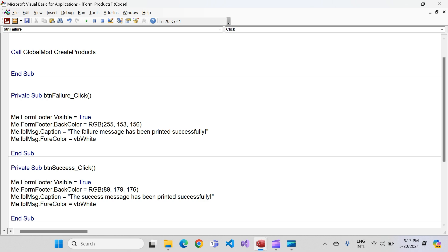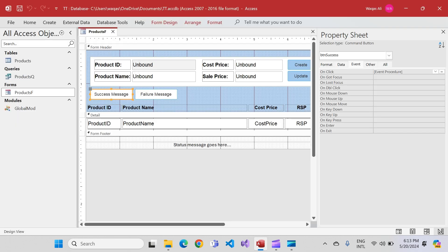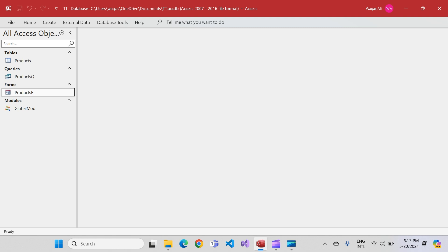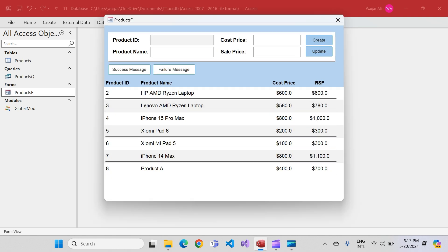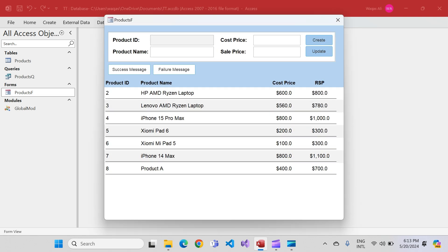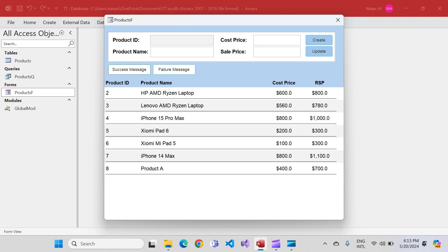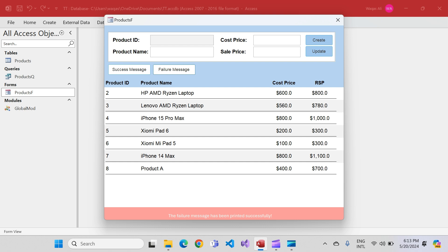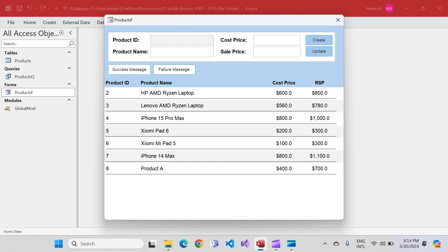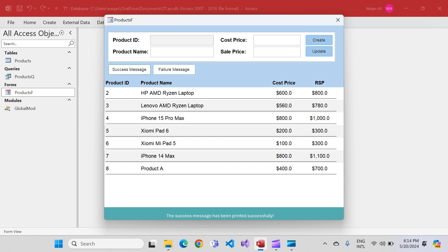Let's go back to the products form, double-click to open it — no message right now. I'll expand it a little and click success message — there you go, a beautiful green color with nice white text. It disappears within eight seconds. Now click failure message — a beautiful red color with white text. It auto-hides as well.